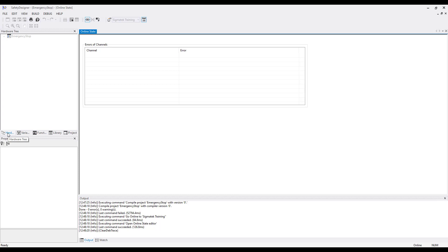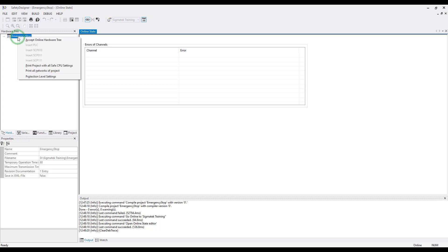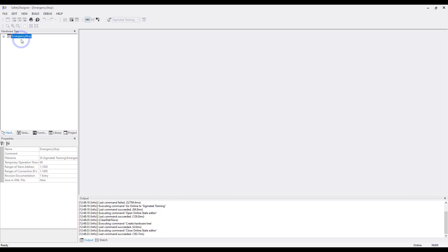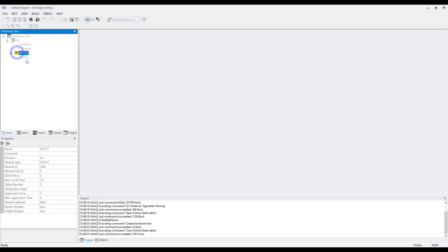Now you are online and able to upload the hardware. Go to the hardware tree, right-click on Emergency Stop and choose Accept Online Hardware Tree. The hardware is uploaded. Open the project name with the plus. Inside there is the PLC. Open this with the plus and there is the safe CPU. Next to the safe CPU you can see all the different safety modules.